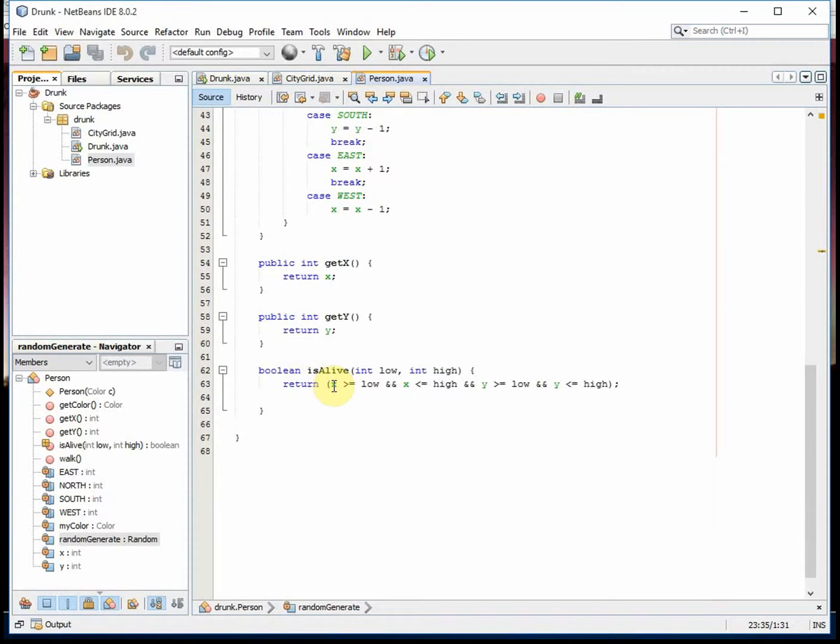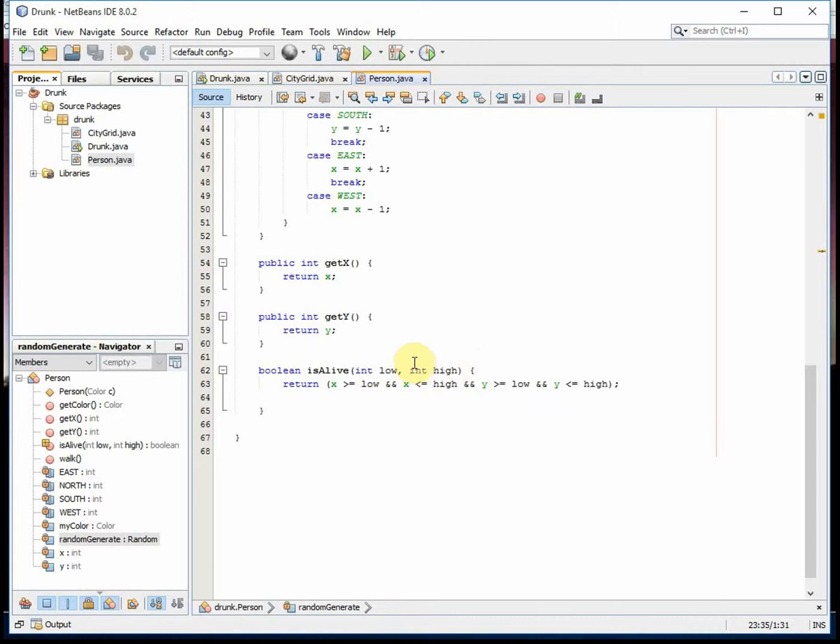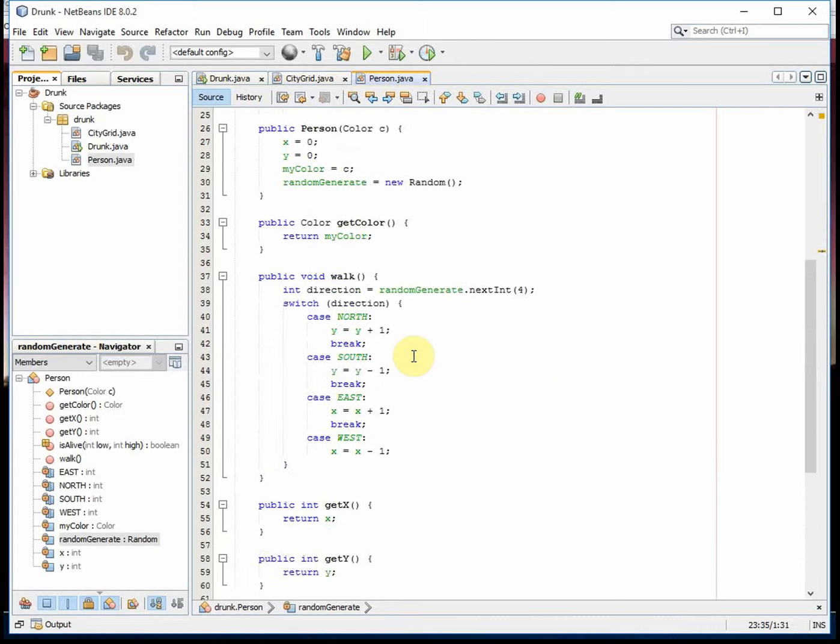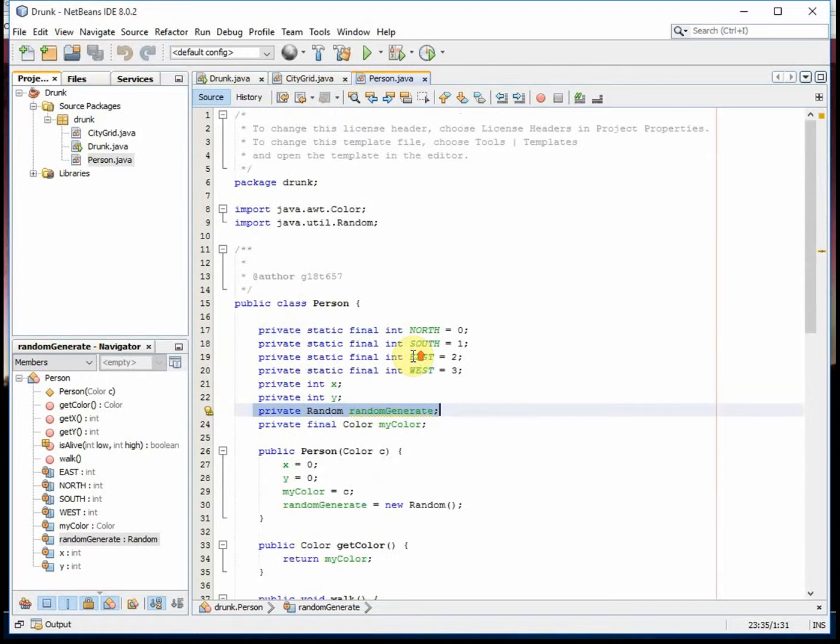And this is how we know if they're alive: if X is greater than or equal to the low and less than or equal to the high, same with the Y. These are the bounds of the city. And that's pretty much it.